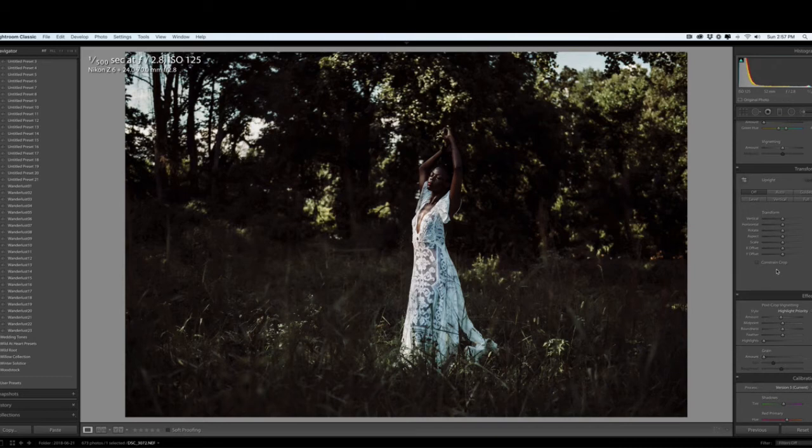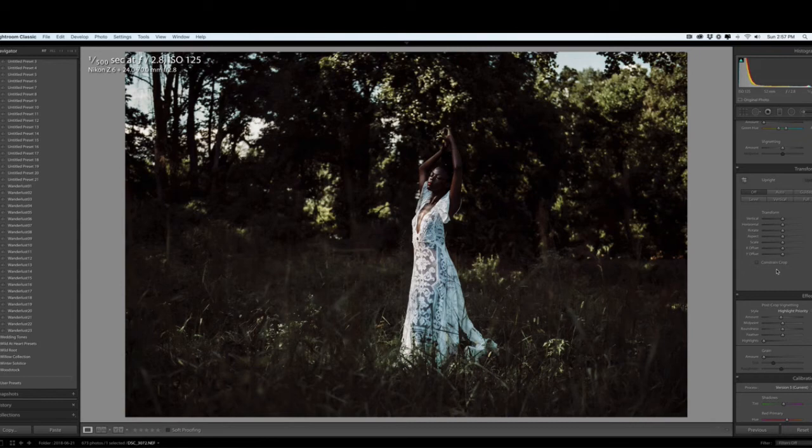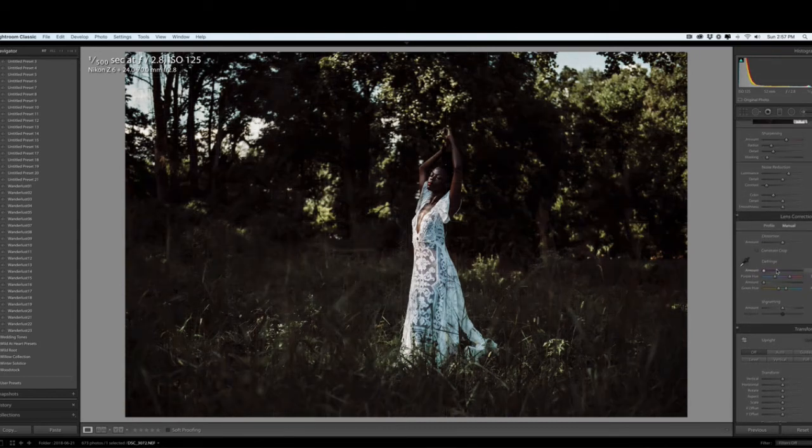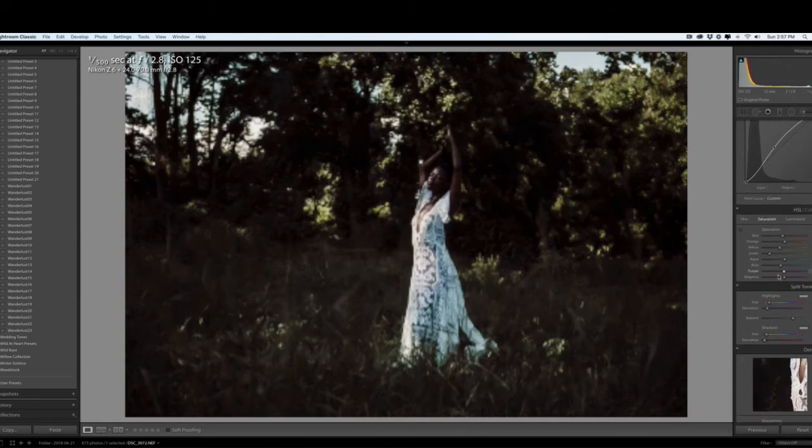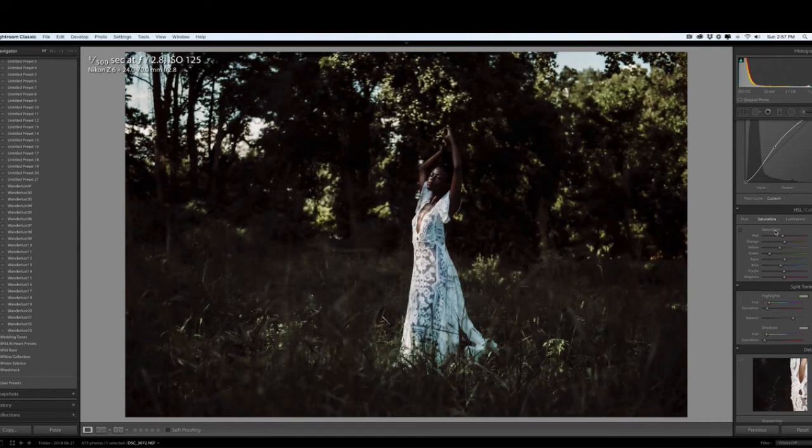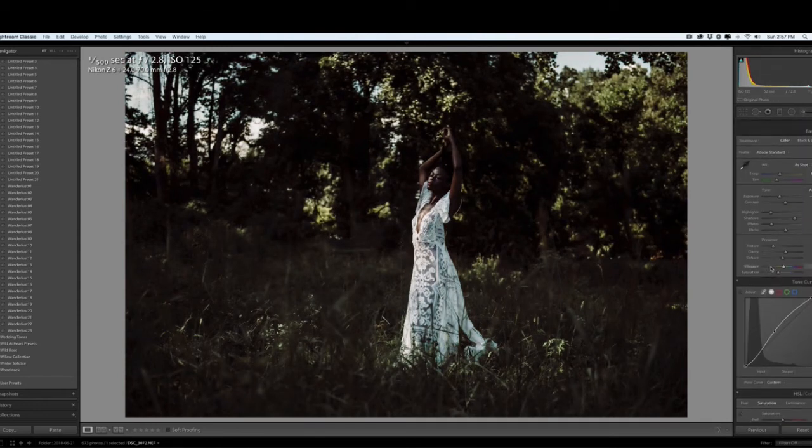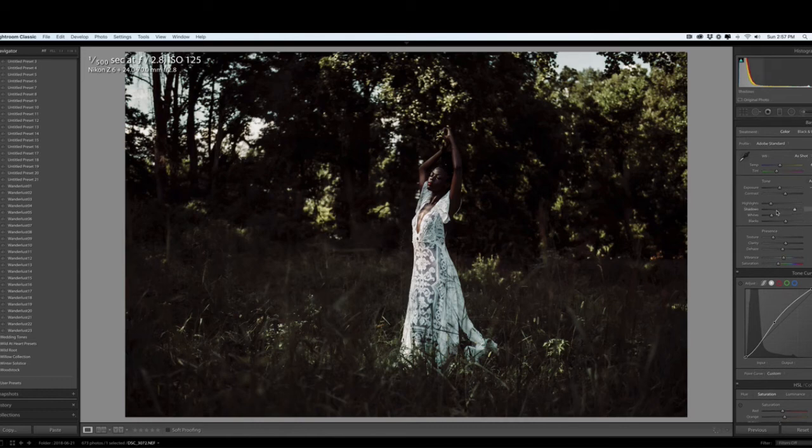I can see blue in her dress, and what I'm going to do is take the blue out of the dress by going to the blue saturation slider and turning the blue down.